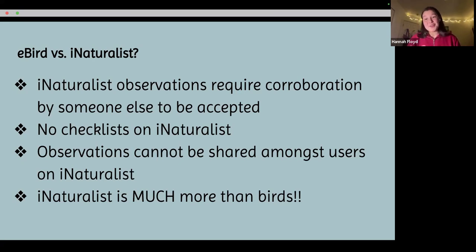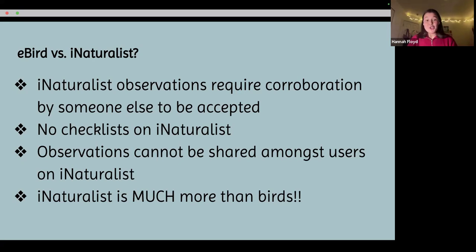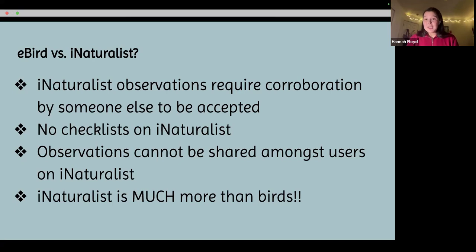On iNaturalist, your data can't be accepted until it's corroborated by someone else agreeing — for example, confirming you saw a white-crowned sparrow. Similarly, there's no checklist on iNaturalist, which is a huge feature of eBird. You can upload a bunch of observations in one day, but they won't all be grouped in a singular checklist the way they are on eBird, and observations can't be shared like that in iNaturalist either.